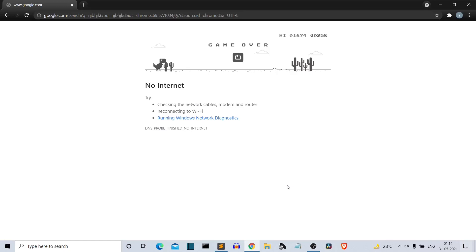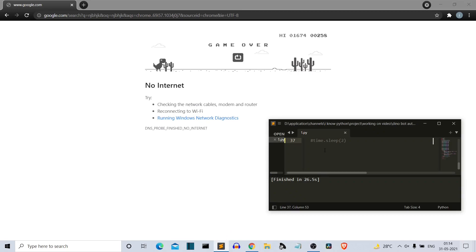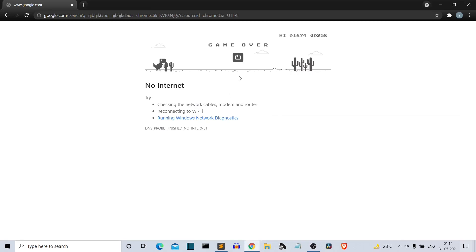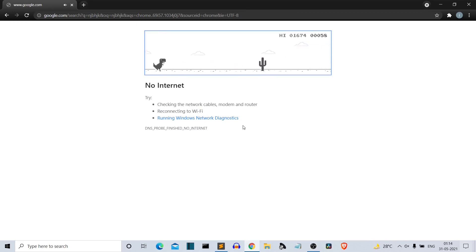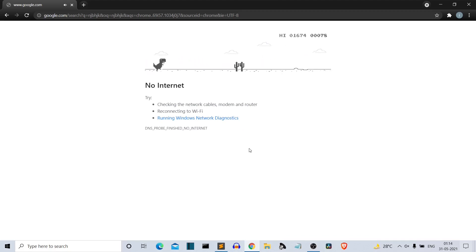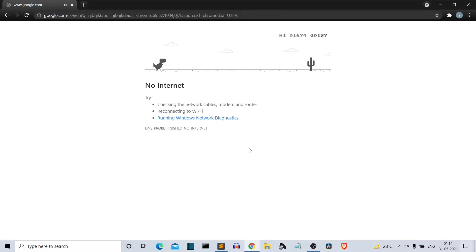Hello Python programmers. In this video, I'm going to show you that I can automate your age-old Chrome Dino game using Python. First, let's see a quick demo of how our project will basically work. So this is our script. Let me run the script and our Dino game also. Our Dino is running and as soon as it sees the object, it will jump.